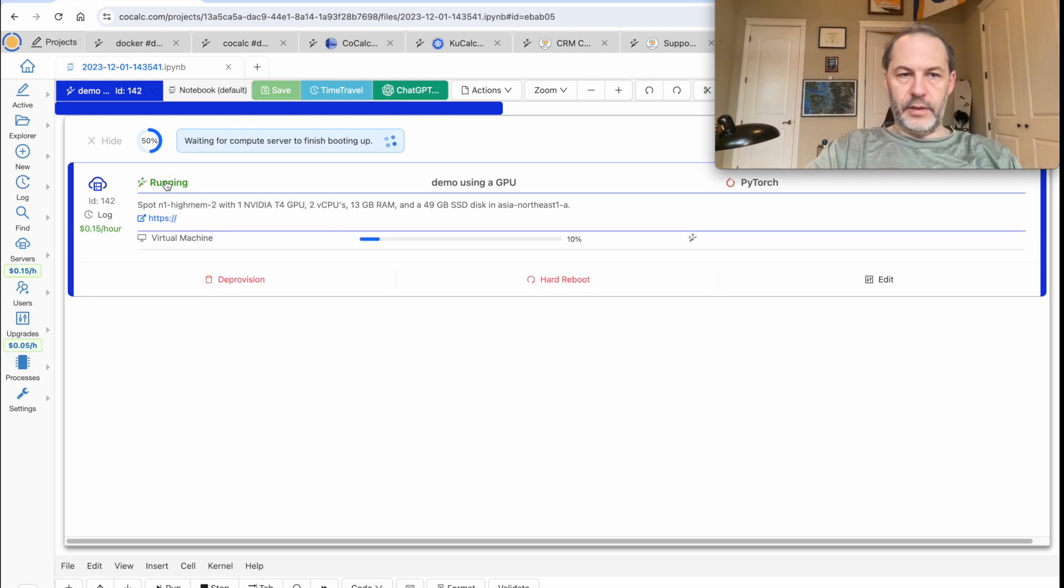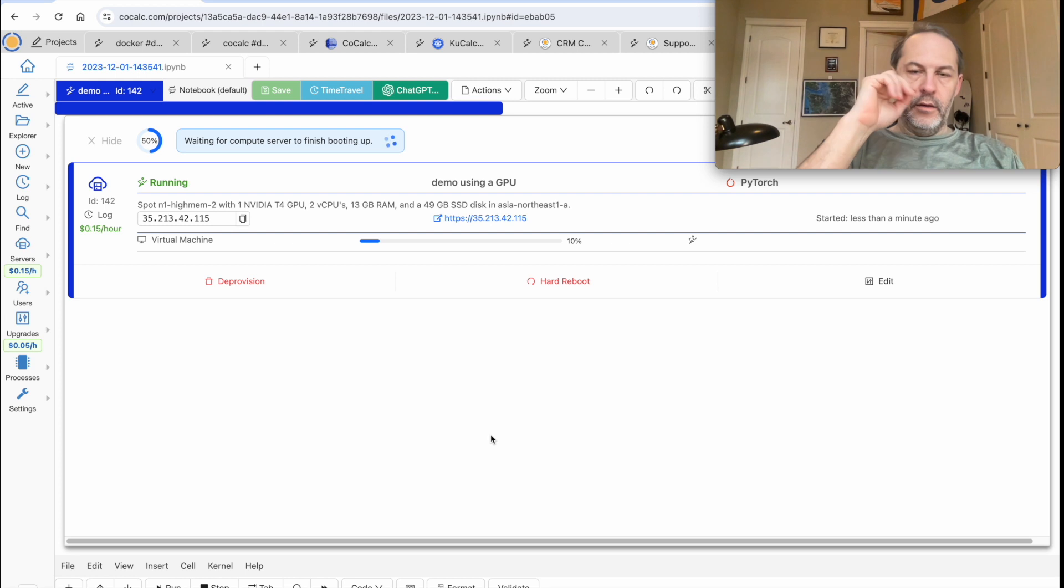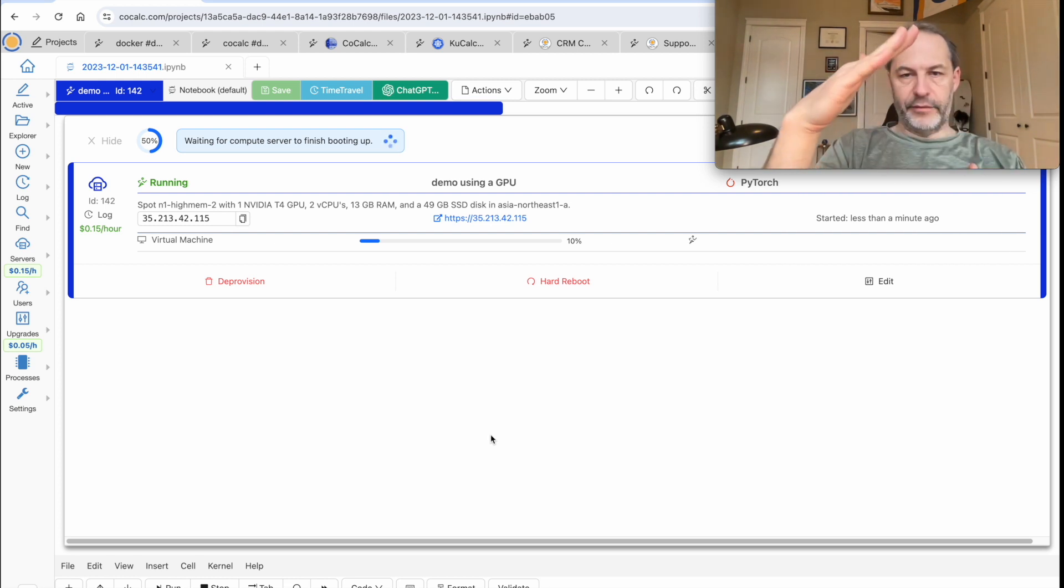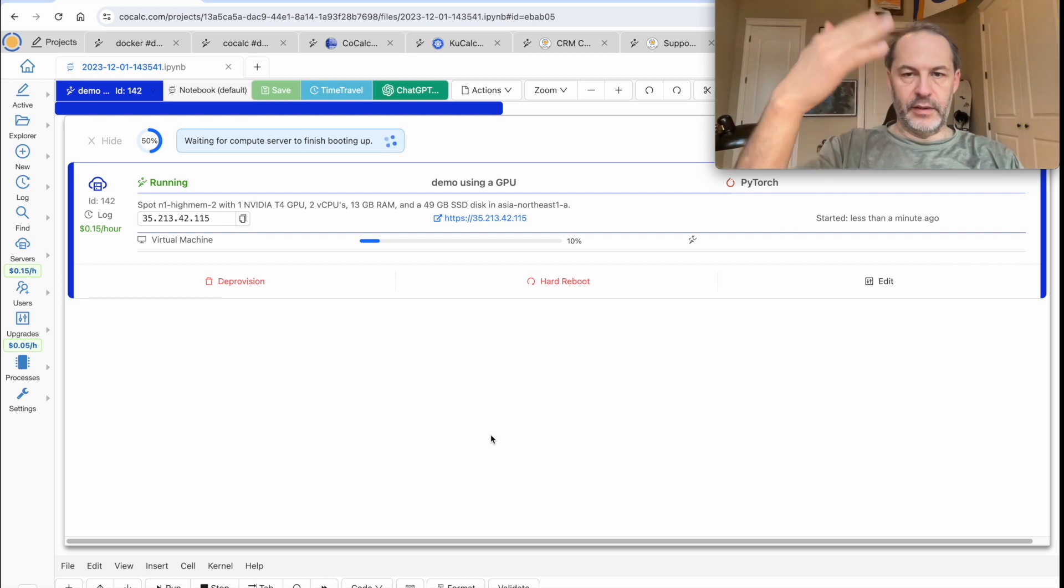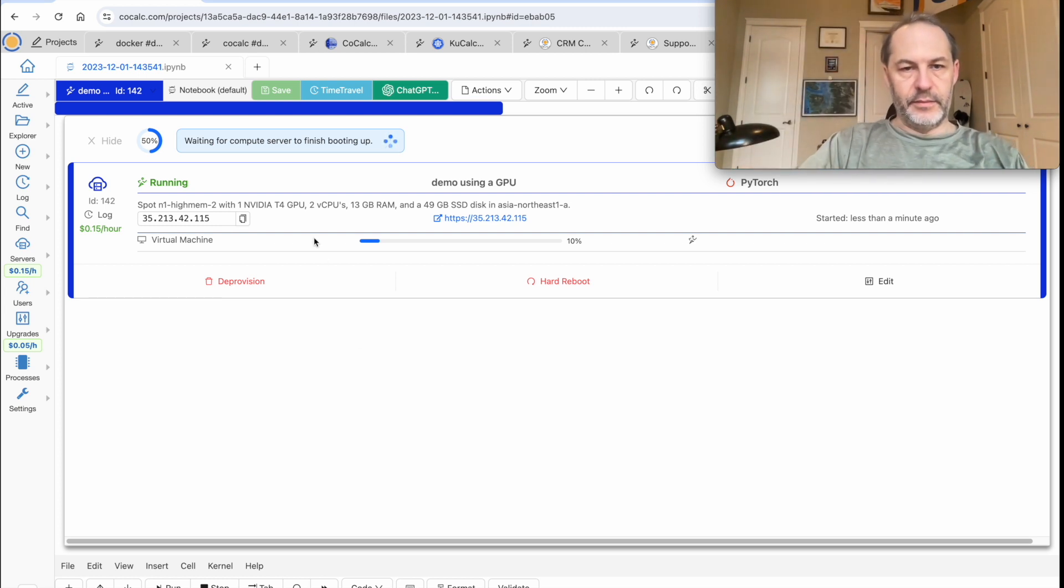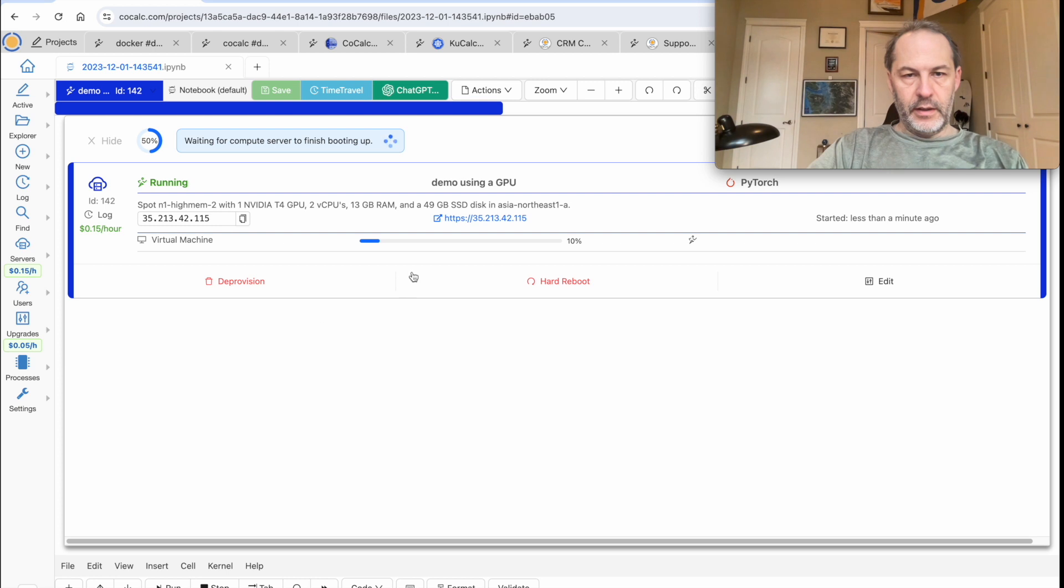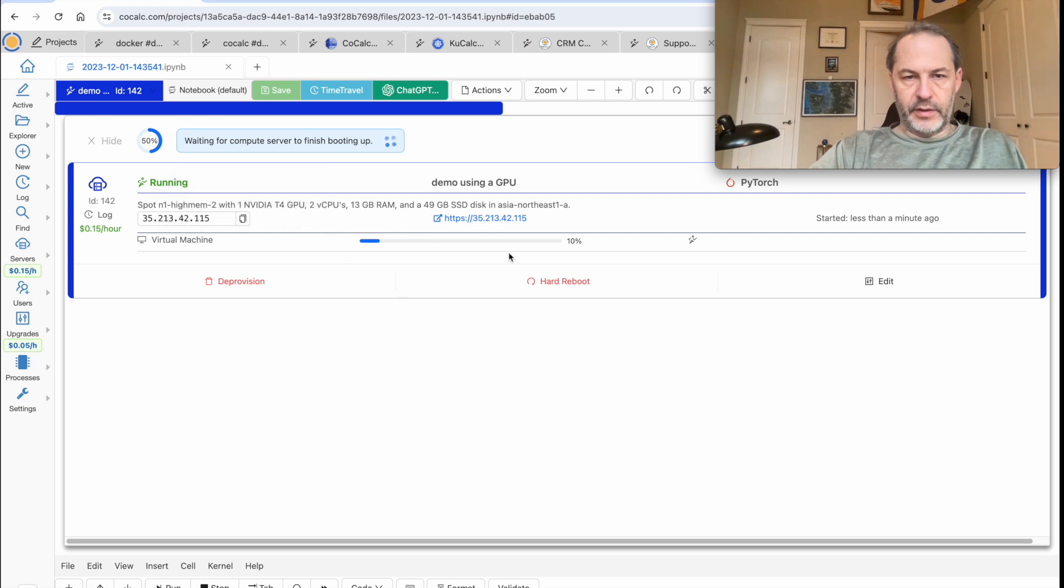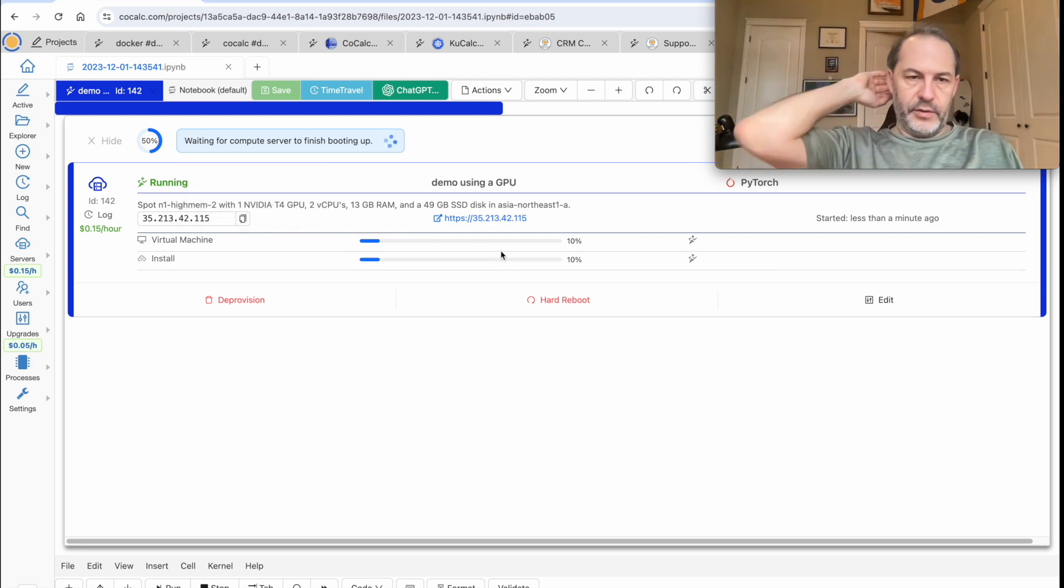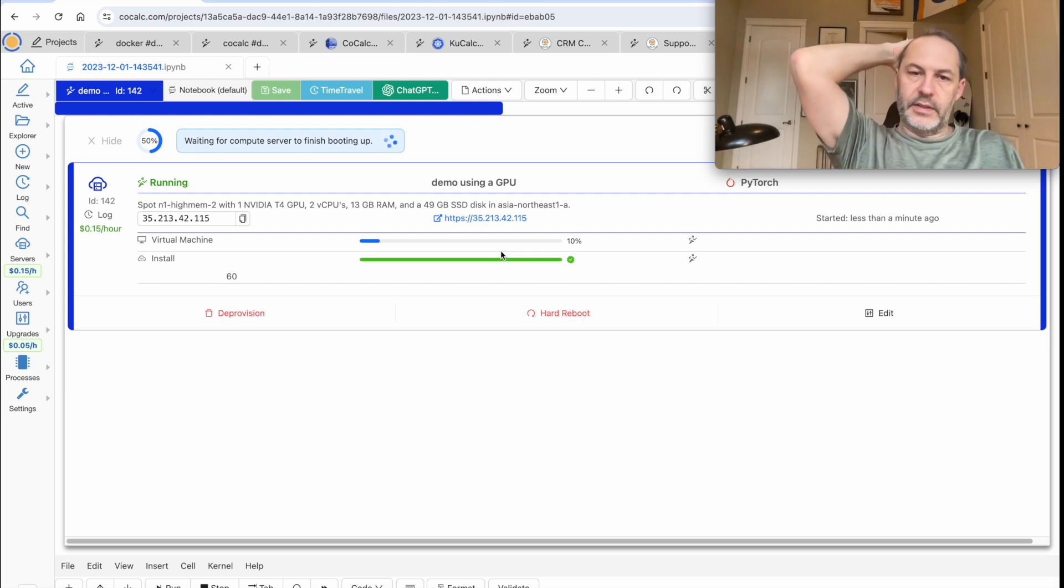So it's now running and what that means is it's like a computer that's booted up and it's now going through the initialization phase. So it's a full-fledged virtual machine. It has this IP address, which is actually public. It takes a little while to start up all the software, ensure that the appropriate drivers are configured.